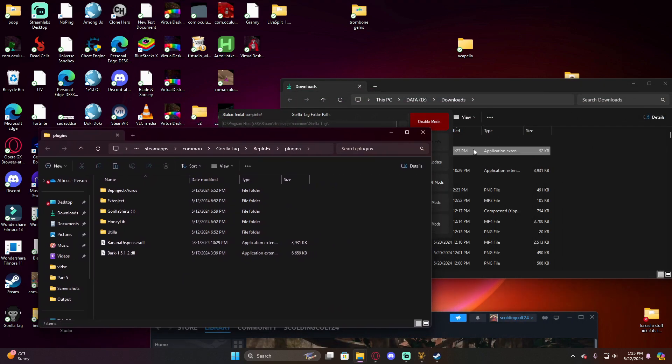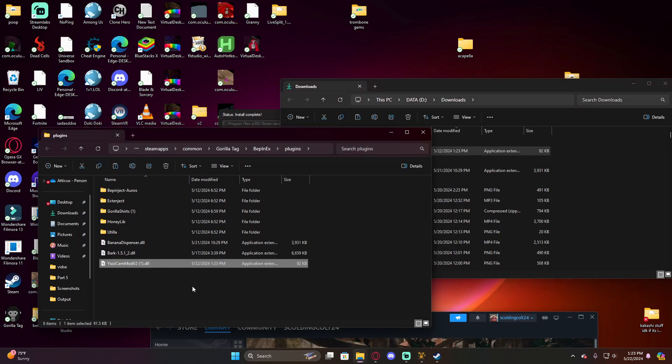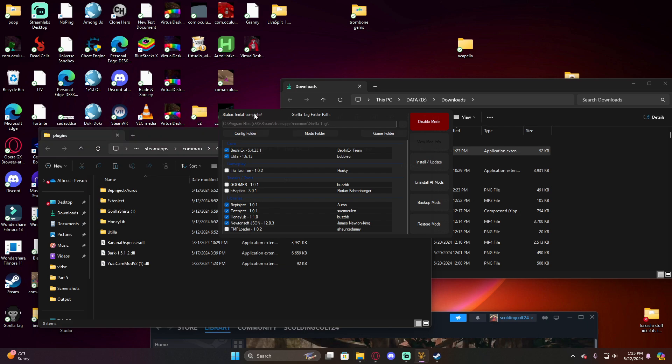Once you're in mods folder, drag that file, the Yuzi Cam Mod, or paste it, put it in here. Then you will be able to come onto this and click install/update and boom, you now have the camera mod.